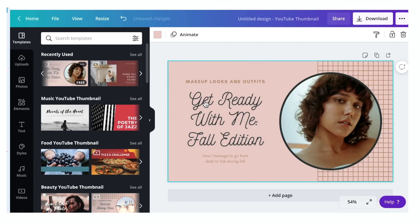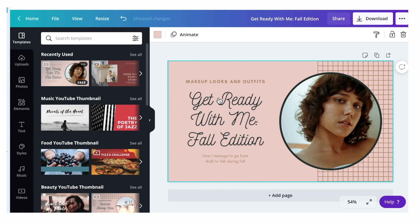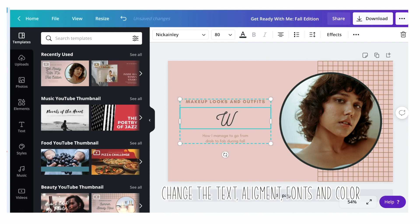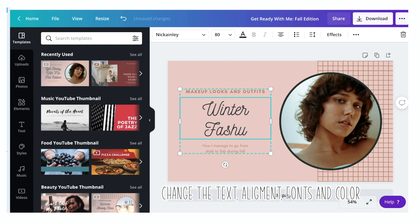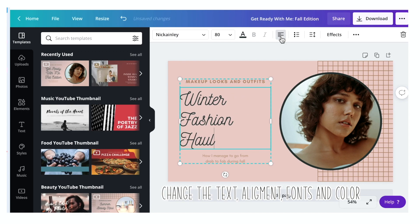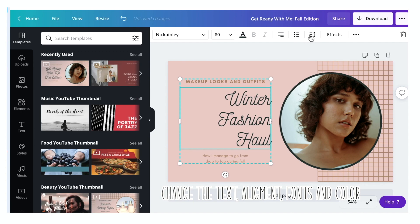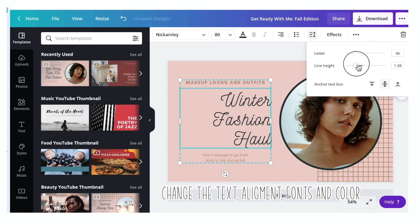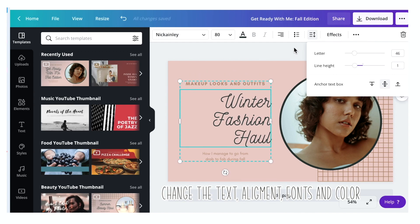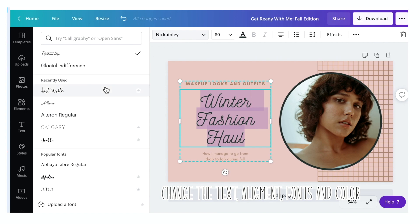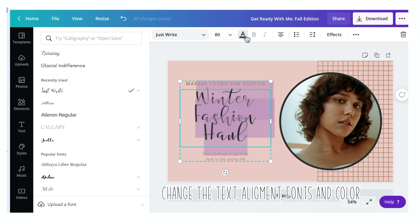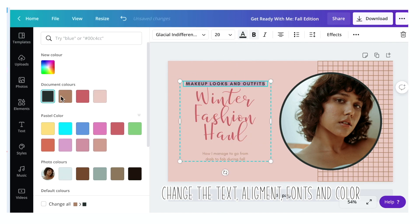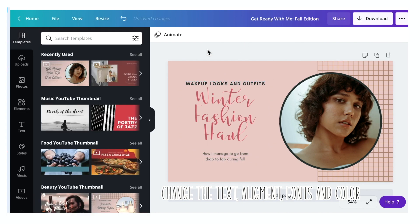First thing to do is to change the text into something that you think fits to your theme. Just double-click and highlight the text. Type, let's say, winter fashion haul. And then go to your toolbar up here and change the alignment of your text as well as the space and height of the letters. And then change the font and select any font designs you like. You can change the font color as well. You can just play around with it.